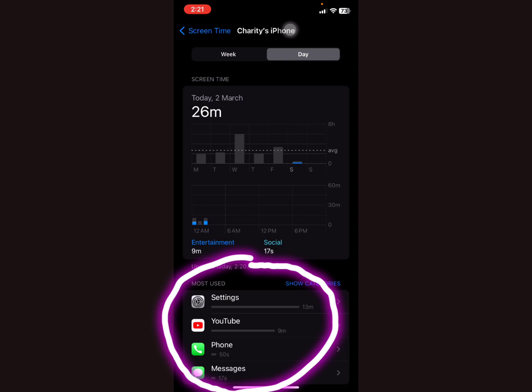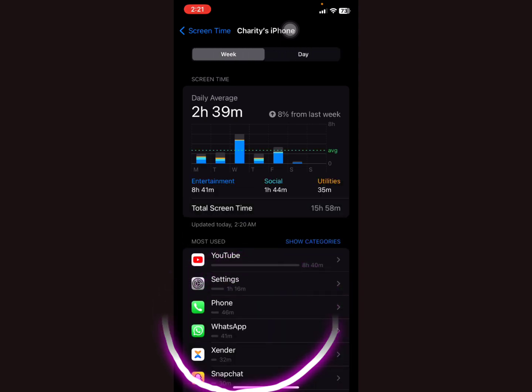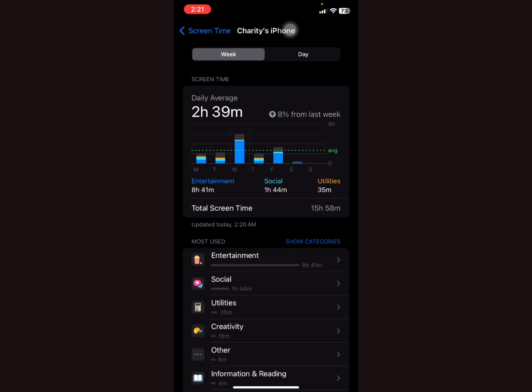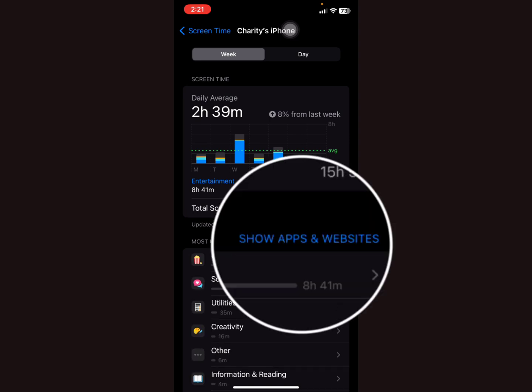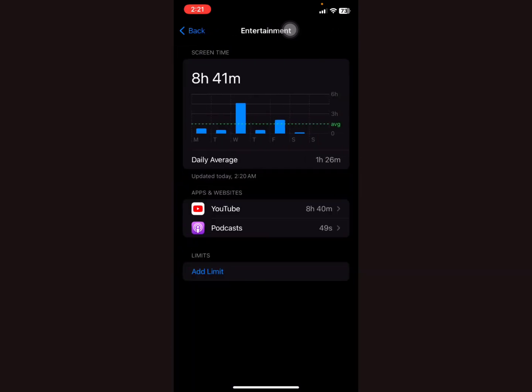You can also decide to show according to category: Entertainment, Social, Utilities. For entertainment, YouTube and Podcasts, 8 hours and 41 minutes.